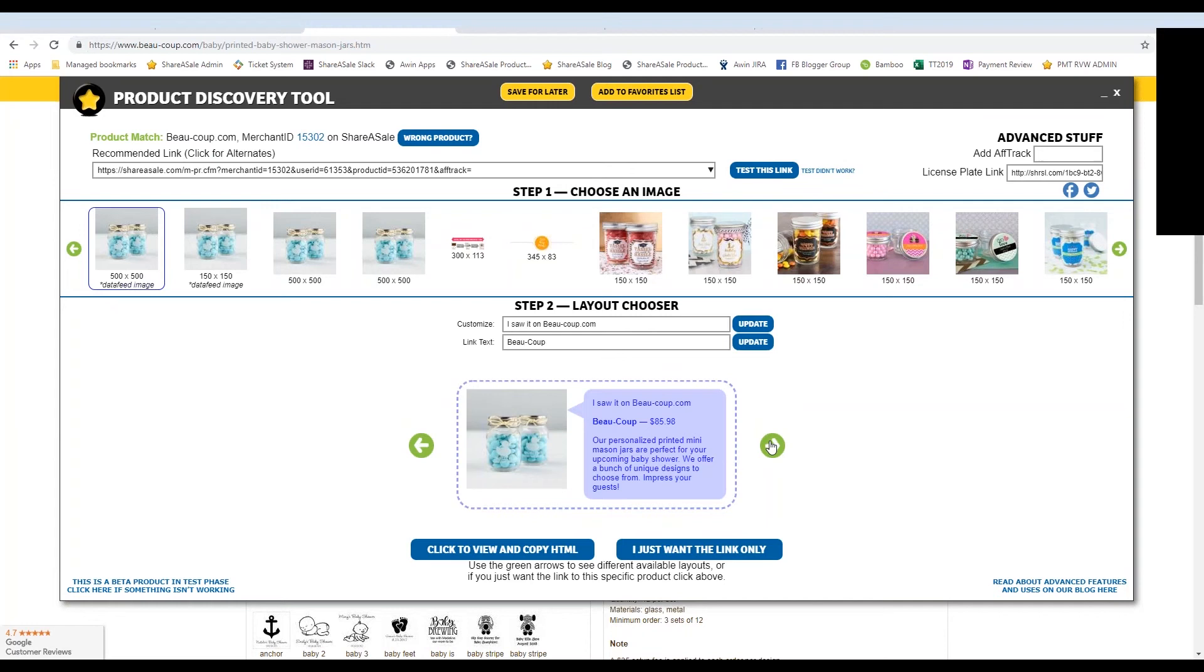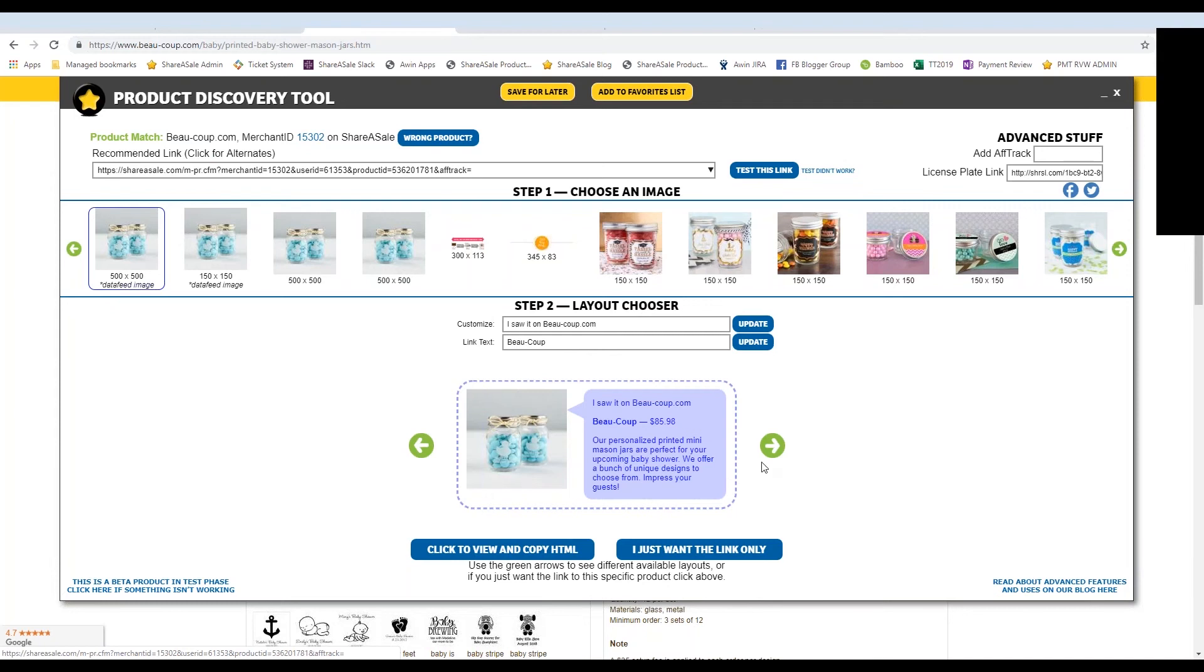But I do want to go over the different options we provide. So again, this information is pulled from the data feed. So this description that you see here is what Beau Coop included in their merchant data feed that they have on file with ShareASale. So that's where that short description came from.